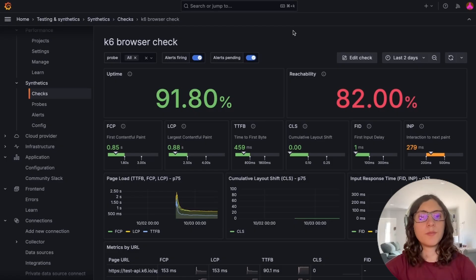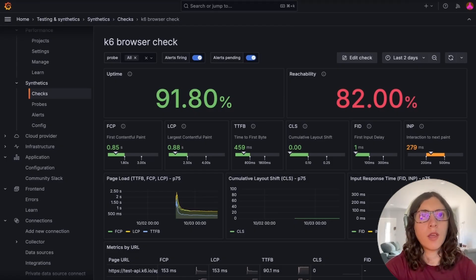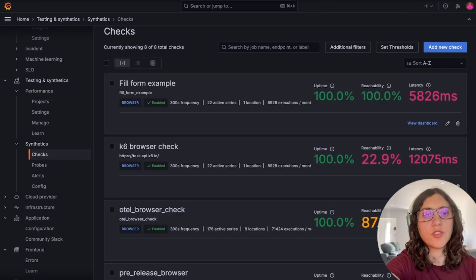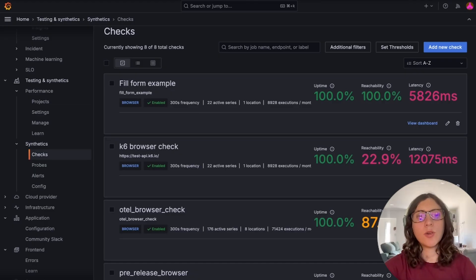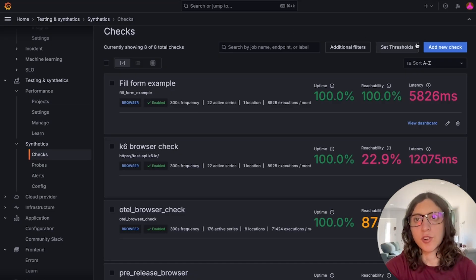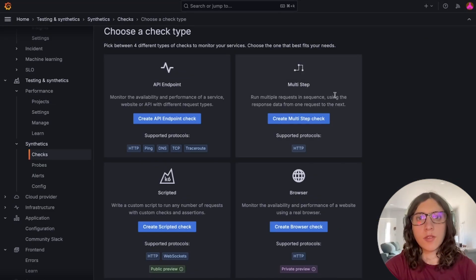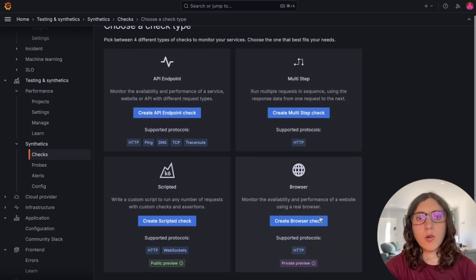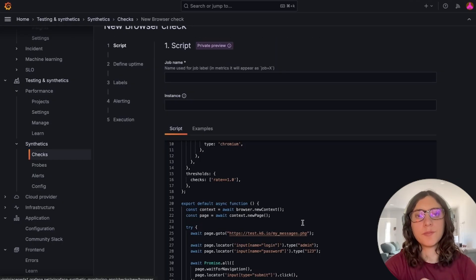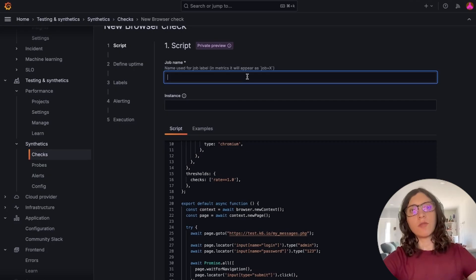So how does it work? Let's take a look now. We can create a new browser check by following the same process as we do with other checks in Synthetic Monitoring. So now we have this new create browser check button that we can click to get started.